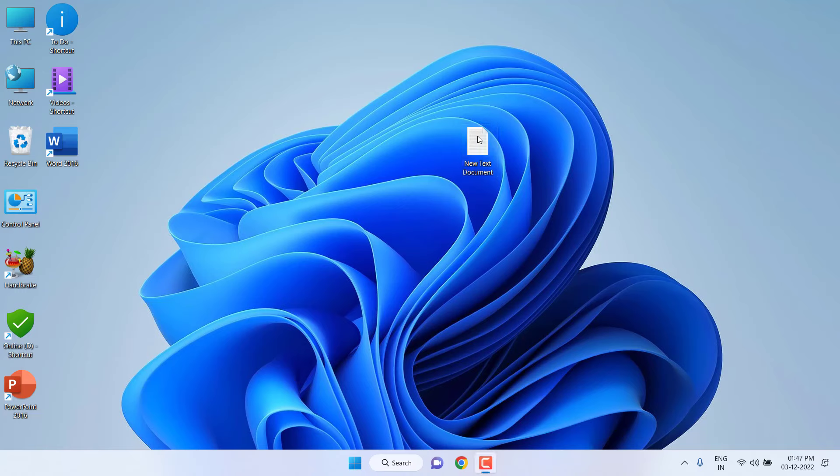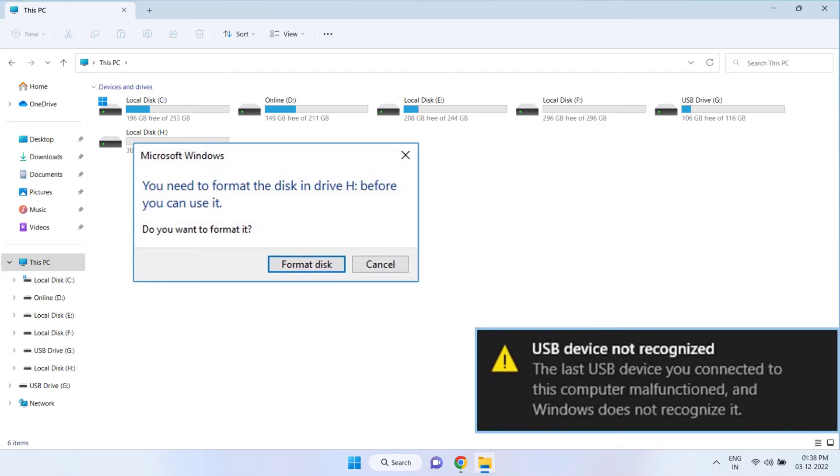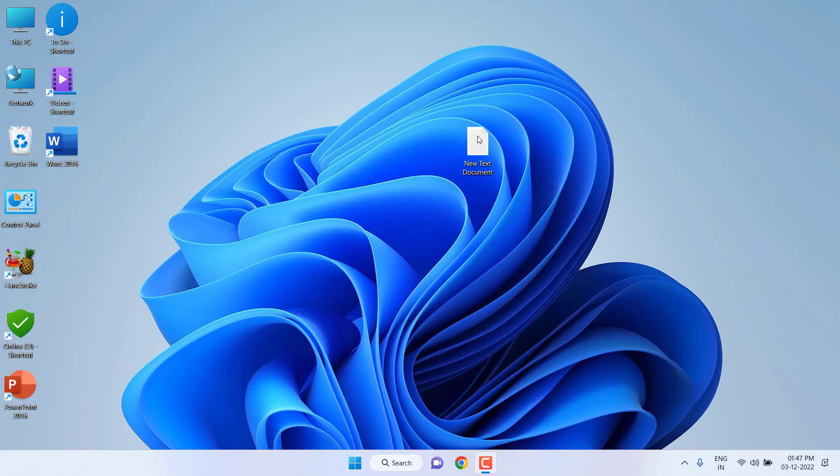Hello guys, welcome back again. I'm MJ. In this video I'll show you how to fix an SD card or memory card not working, not showing, or asking to format the SD card before you can use it in Windows 10 or 11.